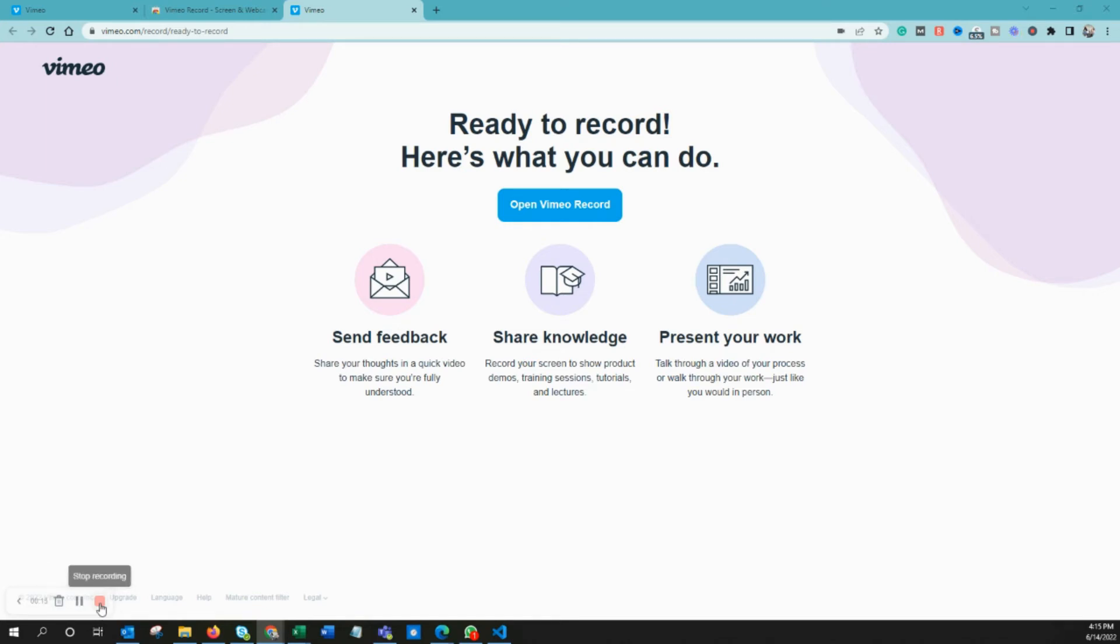This is recording our video. You can see there's a time running here. At any point in time, you can click 'Stop Recording,' or 'Pause Recording,' or cancel this entire recording session. I'll stop this recording.